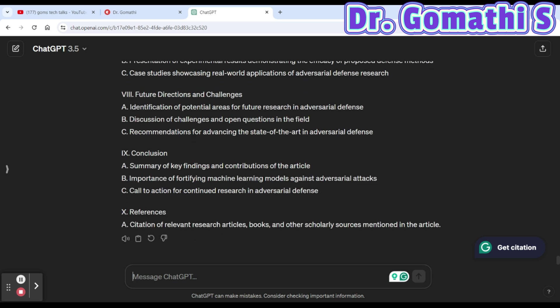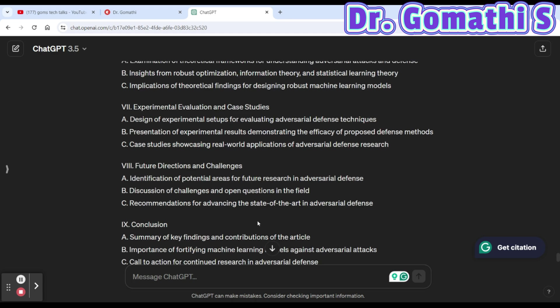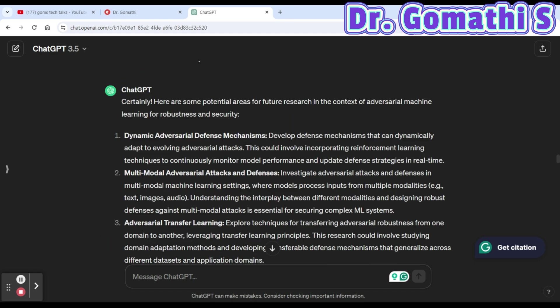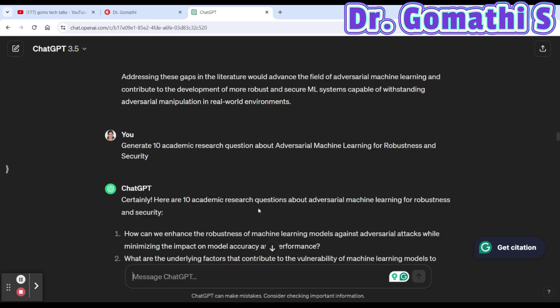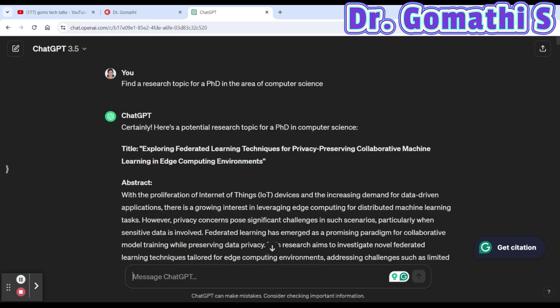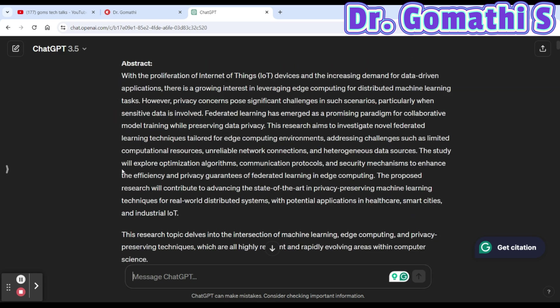If you need a part two with 10 more ChatGPT prompts, leave a comment saying 'part two.' In part two, I'll discuss how to write the introduction, literature review, methodology, experiments, results, and discussion using ChatGPT. Important disclaimer: ChatGPT is an AI model — you cannot rely completely on it. It's just to give you a starting point when you don't know where to begin.